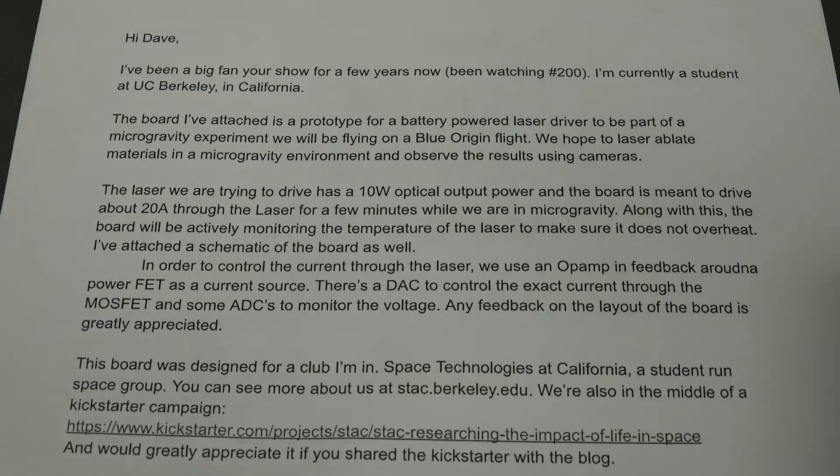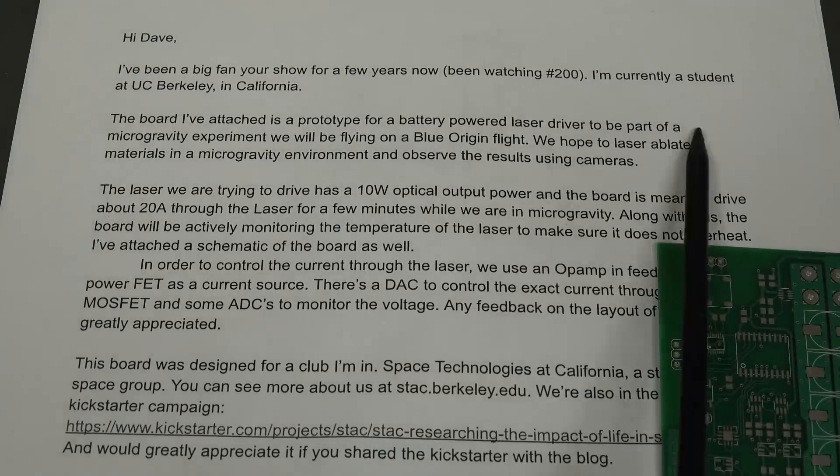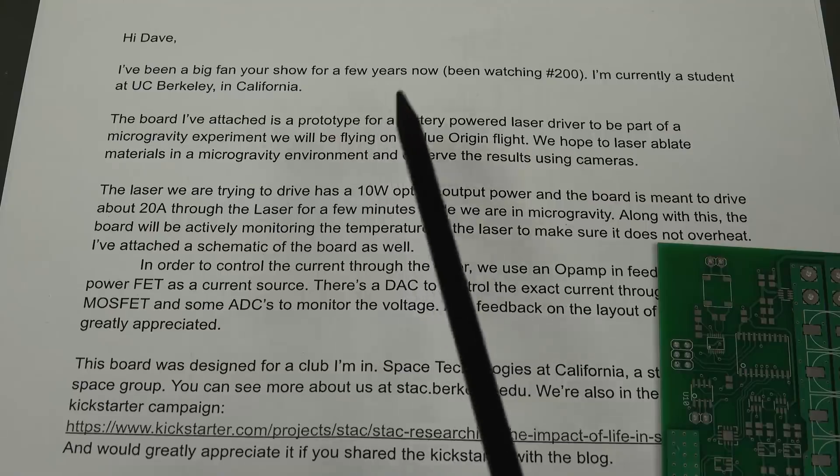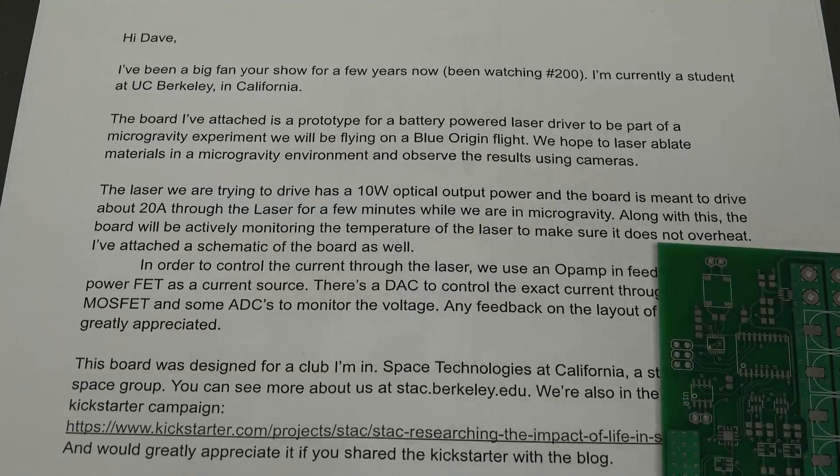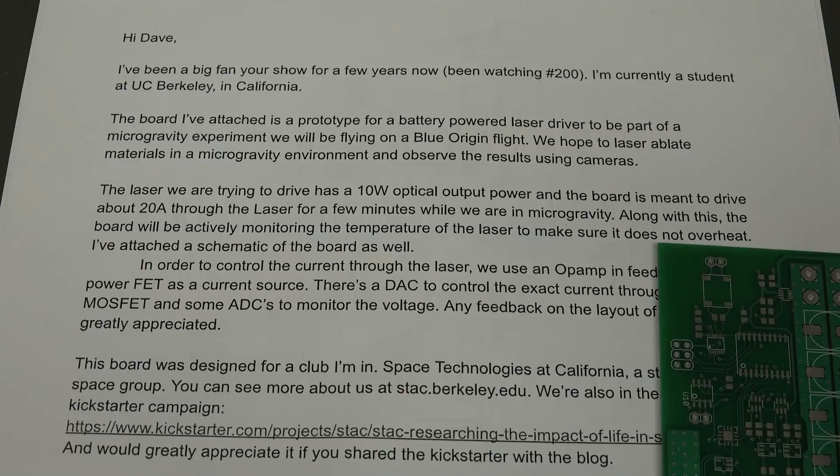This is cool. It's a prototype for a battery-powered laser driver to be part of a microgravity experiment we'll be flying on a Blue Origin flight.